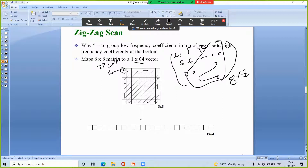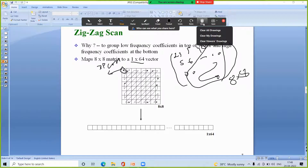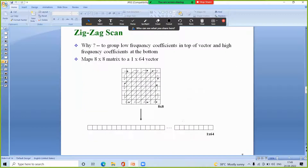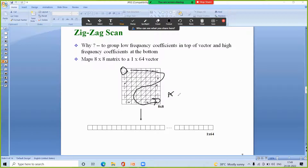The purpose of the zigzag scan is to group the lower-frequency coefficients at the top of the vector and the least-important higher-frequency coefficients at the bottom, making subsequent encoding more efficient. The DC component will be handled separately using DPCM, while the AC components will be processed using run-length encoding. In the next module we will see how to apply DPCM on the DC component and run-length encoding on the AC components, followed by entropy coding to obtain the compressed sequence.